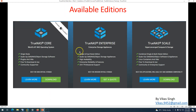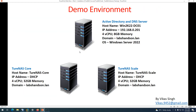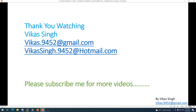This covers the installation of both TrueNAS Core and TrueNAS Scale on VMware Workstation 16. Thank you for watching. Please subscribe for more videos and if you have any questions, you can post them or email me at the address provided. Thank you once again and stay tuned — bye!